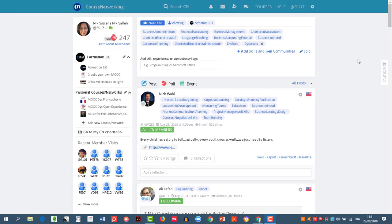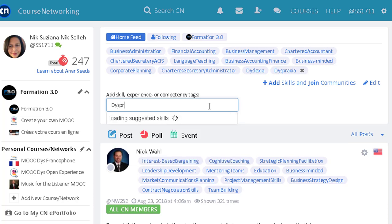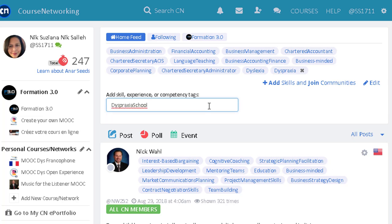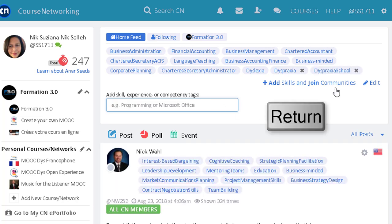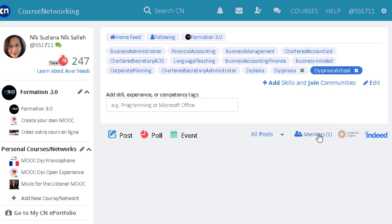Now we can create an entirely new community by creating a new hashtag. For instance, if I'm a young teacher and I want to exchange how my colleagues cope with dyspraxic children in the classroom, I can create hashtag DyspraxiaSchool. Since the hashtag doesn't exist yet, the system doesn't show me anything. And if I type enter, then I see that my hashtag is created, and so is my community, with only one member, and that is me.